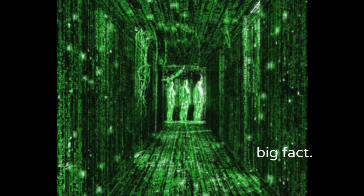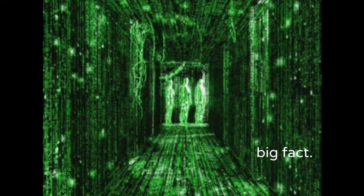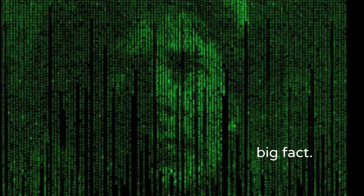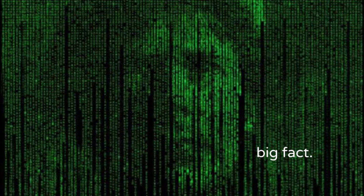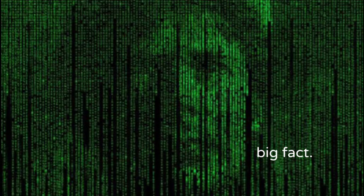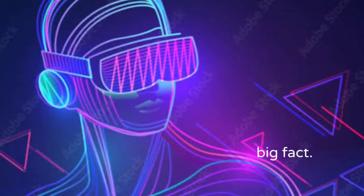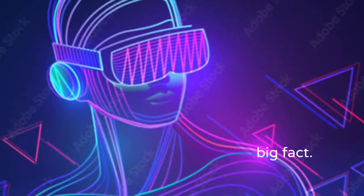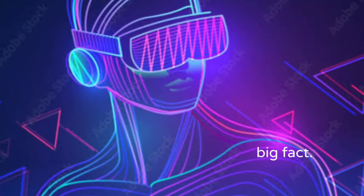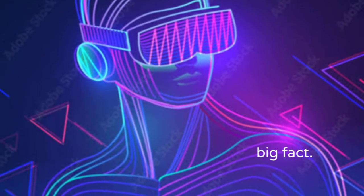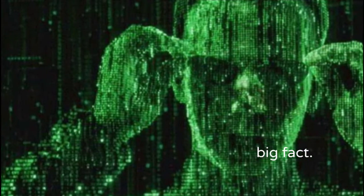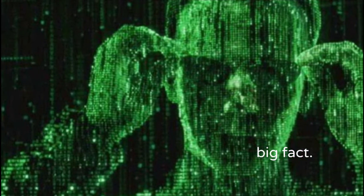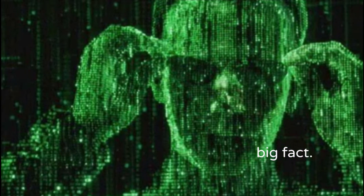The simulation hypothesis proposes that all of our existence is a simulated reality, such as a computer simulation which convinces its inhabitants that the simulation is real. The simulation hypothesis bears a close resemblance to various other skeptical scenarios from throughout the history of philosophy.